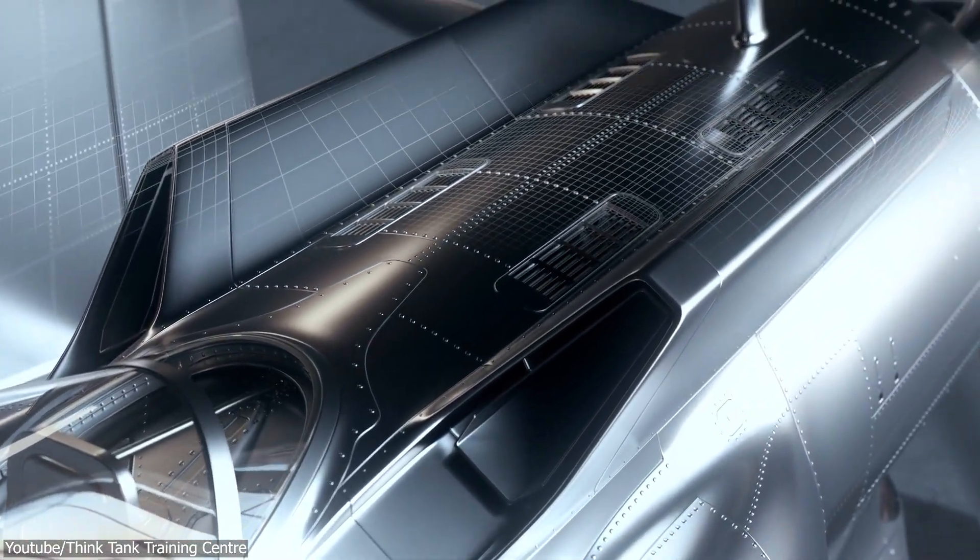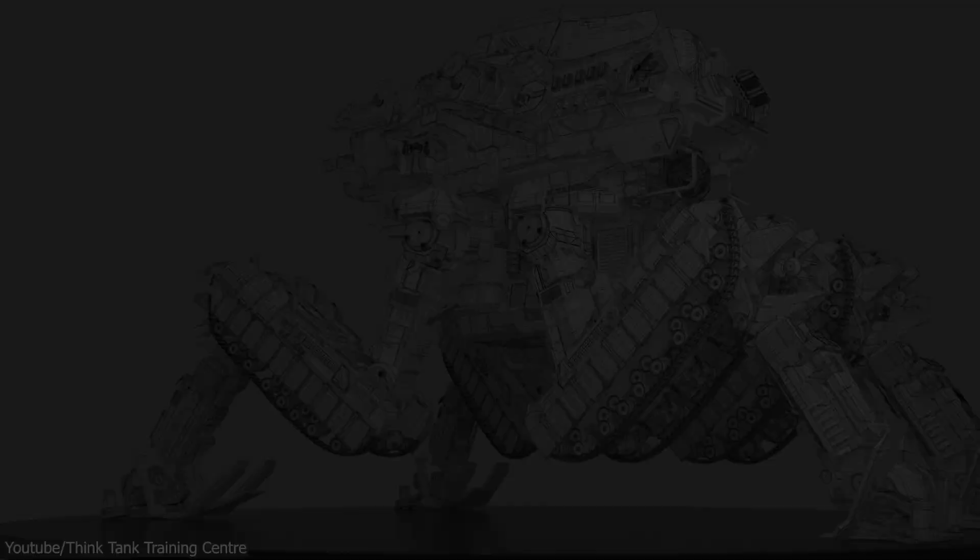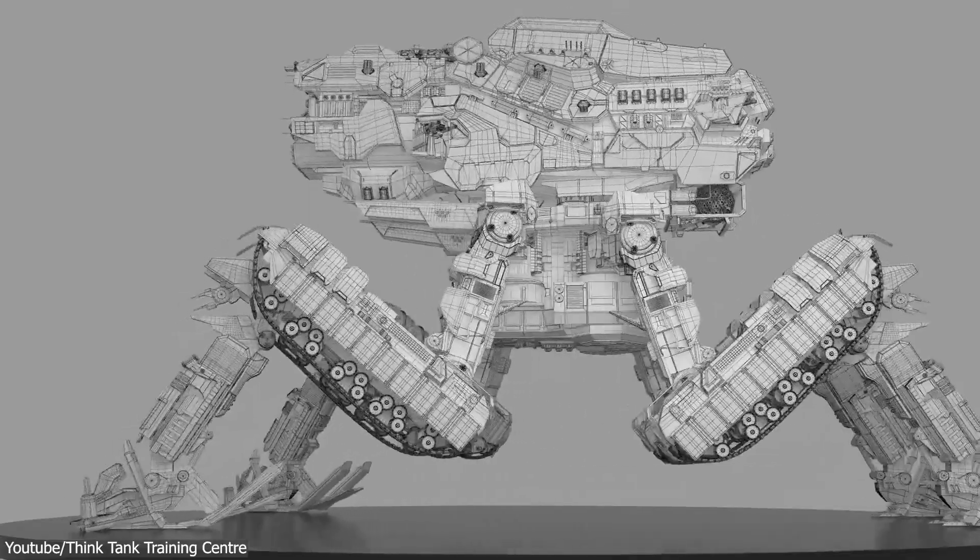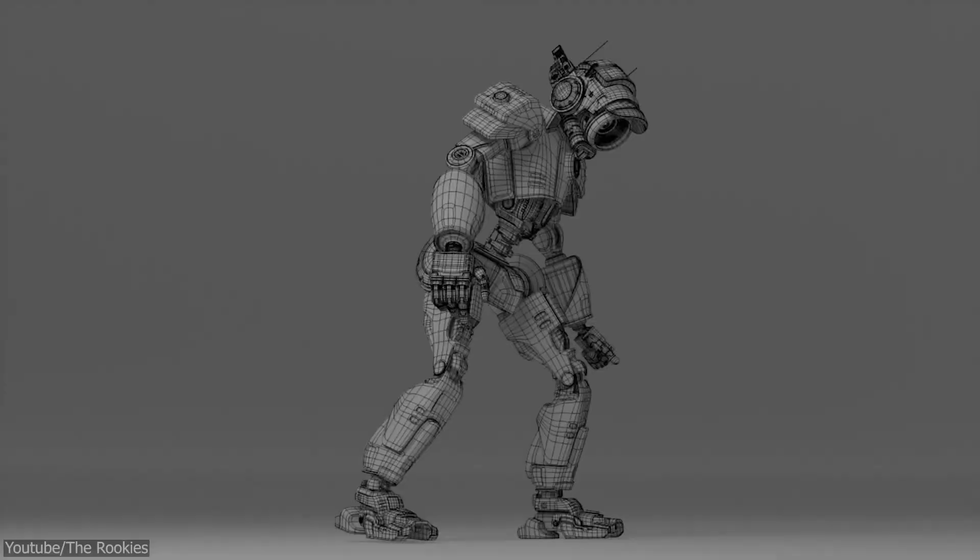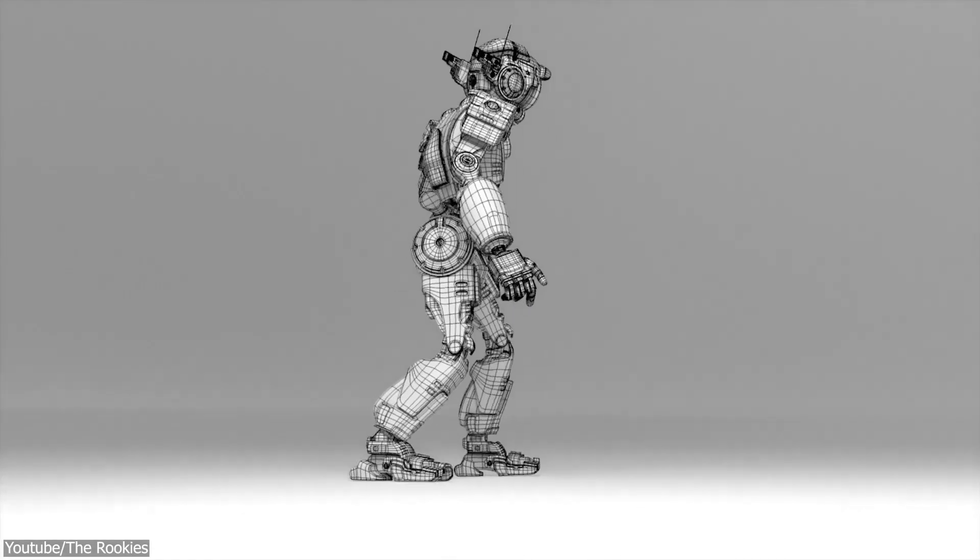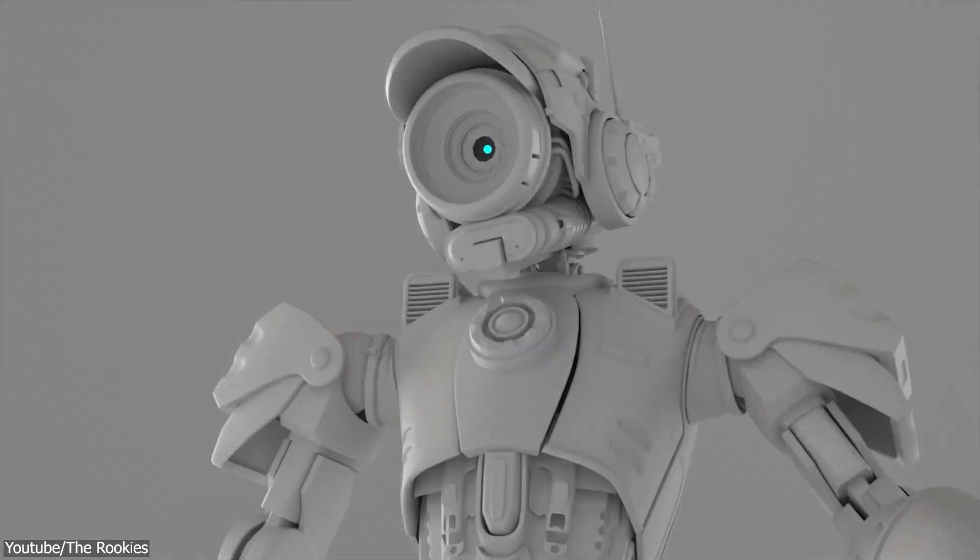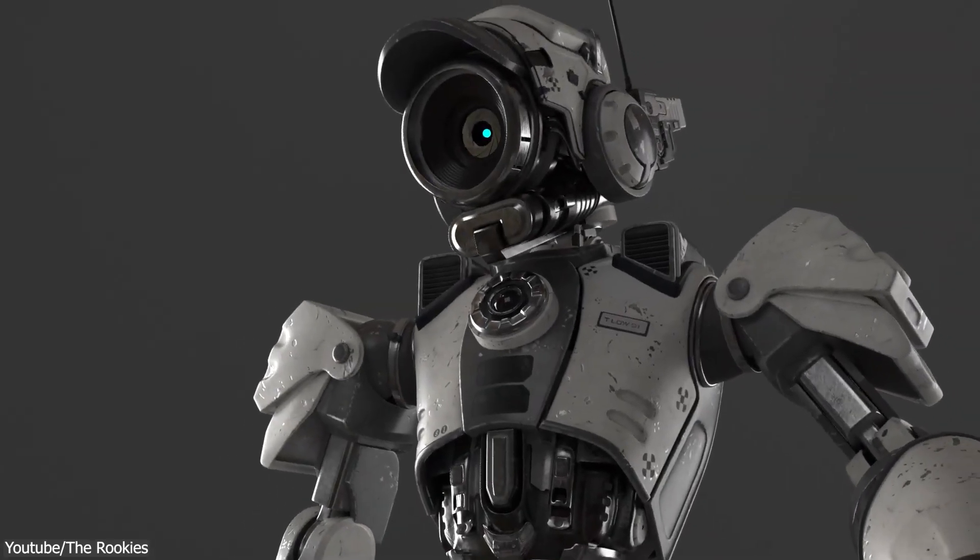When we say hard surface modeling, we're talking generally speaking about stuff like armors, machines, mechas, weapons, and so on.